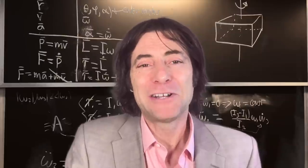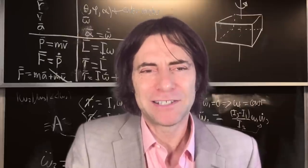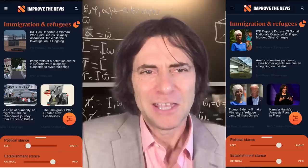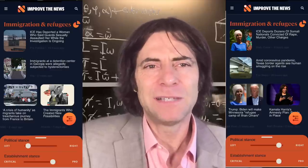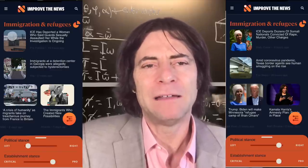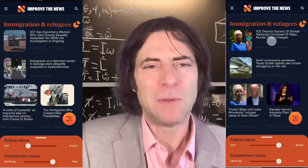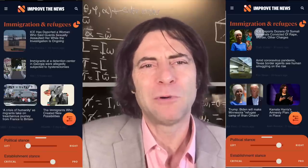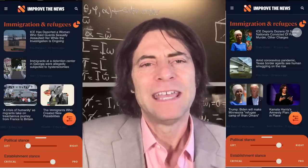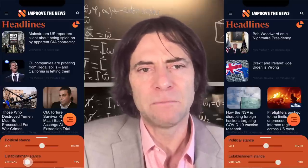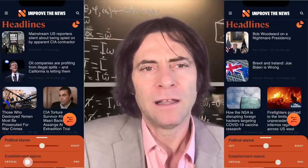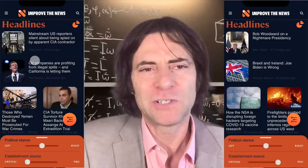Both sliders help us follow Einstein's advice to not oversimplify. Just as the left-right slider helps you debunk media fairy tales about all Democrat arguments being 100% pointless or all Republican arguments being 100% pointless, the establishment slider helps you debunk media fairy tales about all countries our government criticizes being 100% bad, or about all powerful corporations being 100% benevolent.